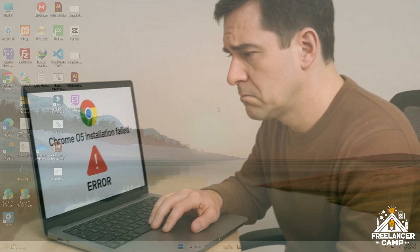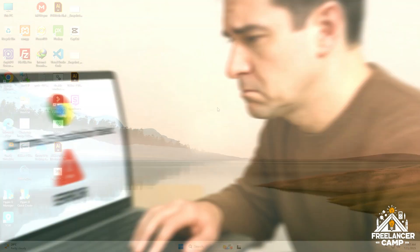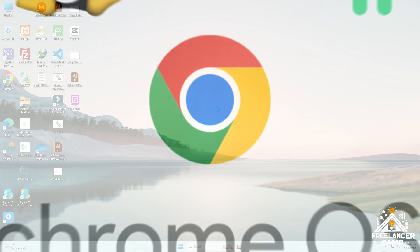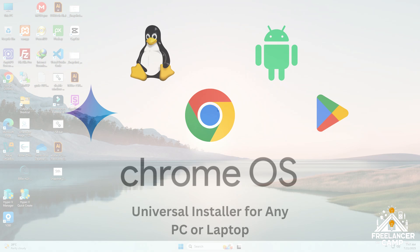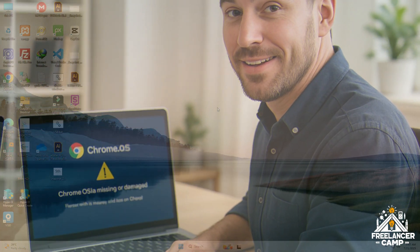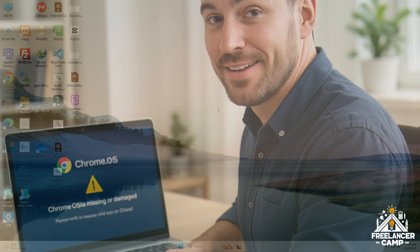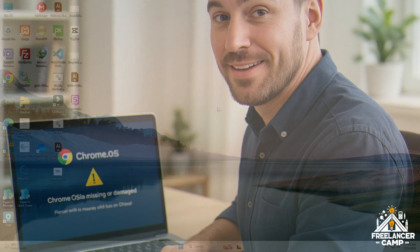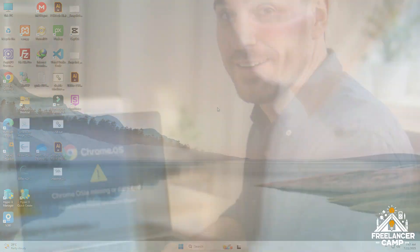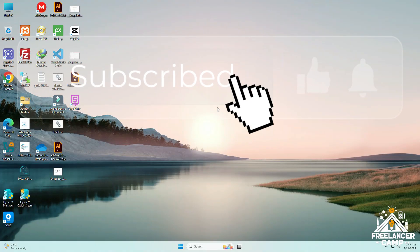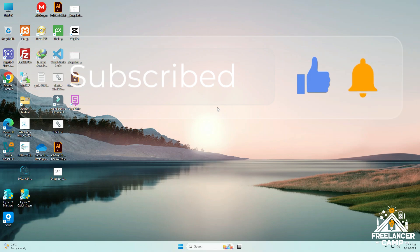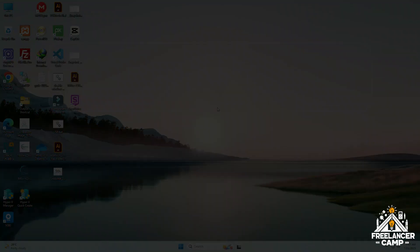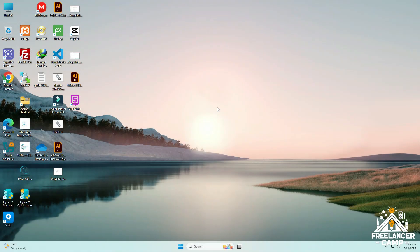Are you facing errors during the installation of Chrome OS using Universal Chrome OS Installer? No worries, in this video I'll guide you step by step on how to fix those errors easily. Just follow all the steps I'm about to show you and your problem will be solved. So stay tuned and follow the guide carefully.